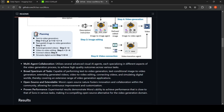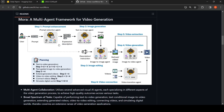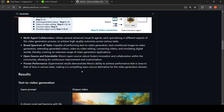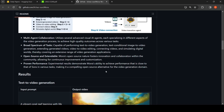Mora is capable of performing a broad spectrum of tasks. It is open source and can be extended. The agents themselves may not all be open source — like GPT or BART — but LLAMA is open source, and this framework itself is open source. Experimental results demonstrate the ability to achieve results close to SORA, making it a compelling open-source alternative in the video generation domain.